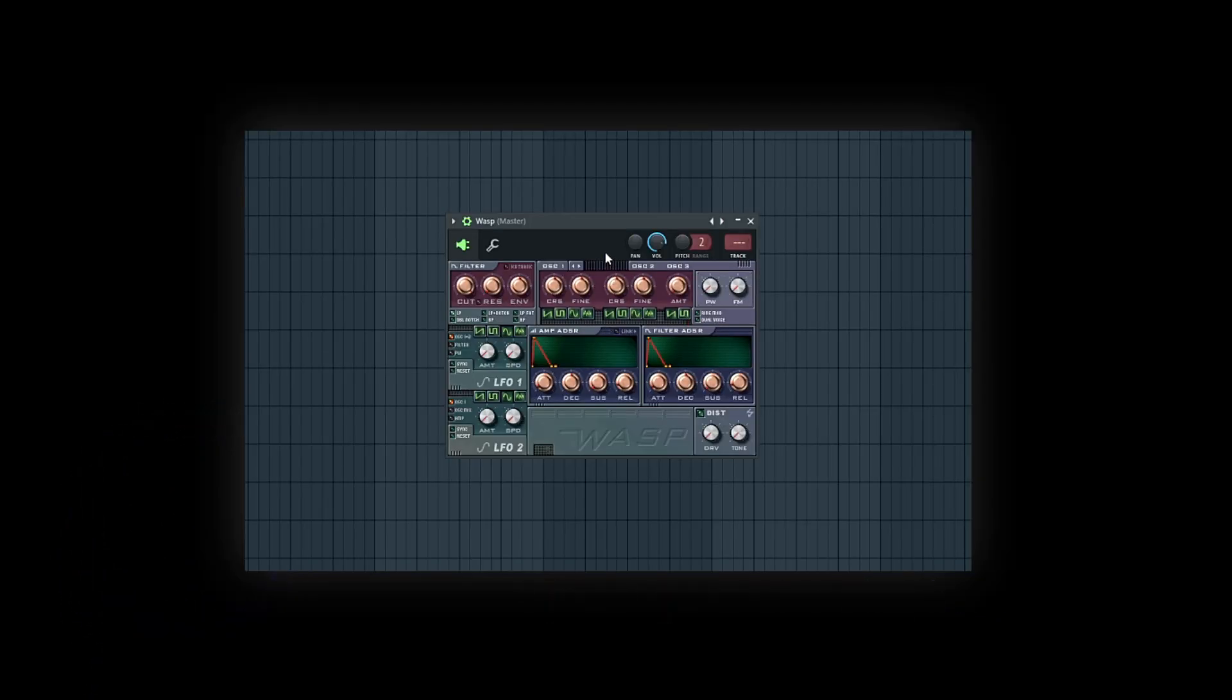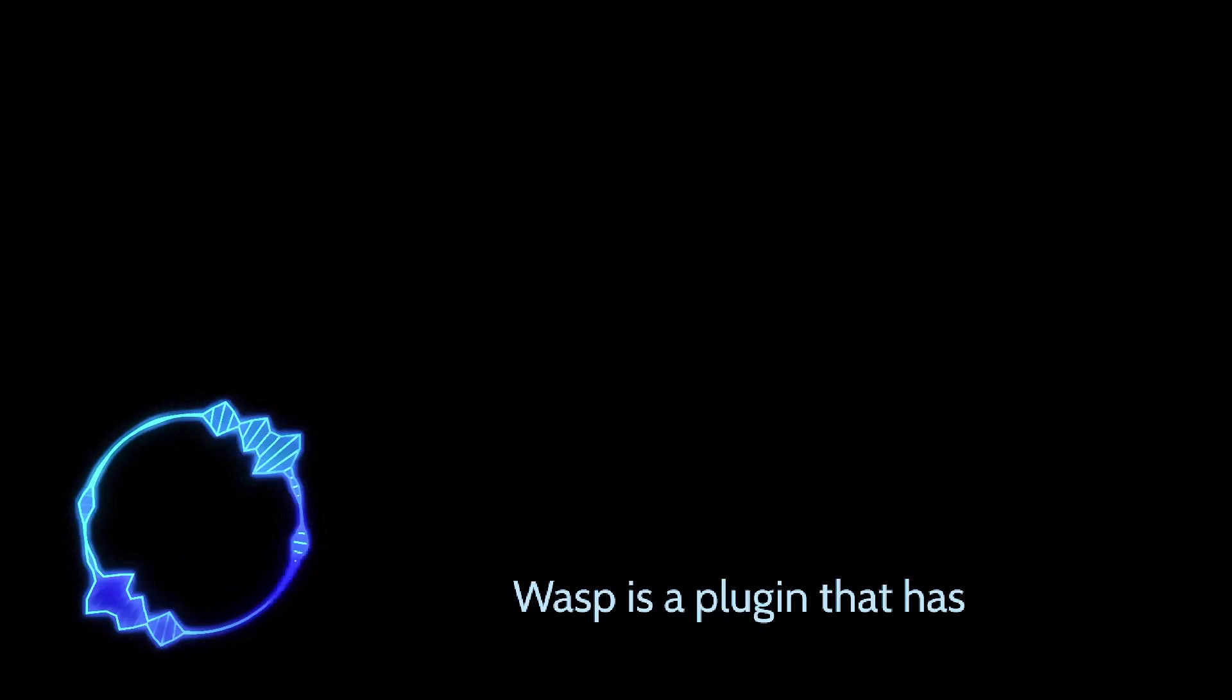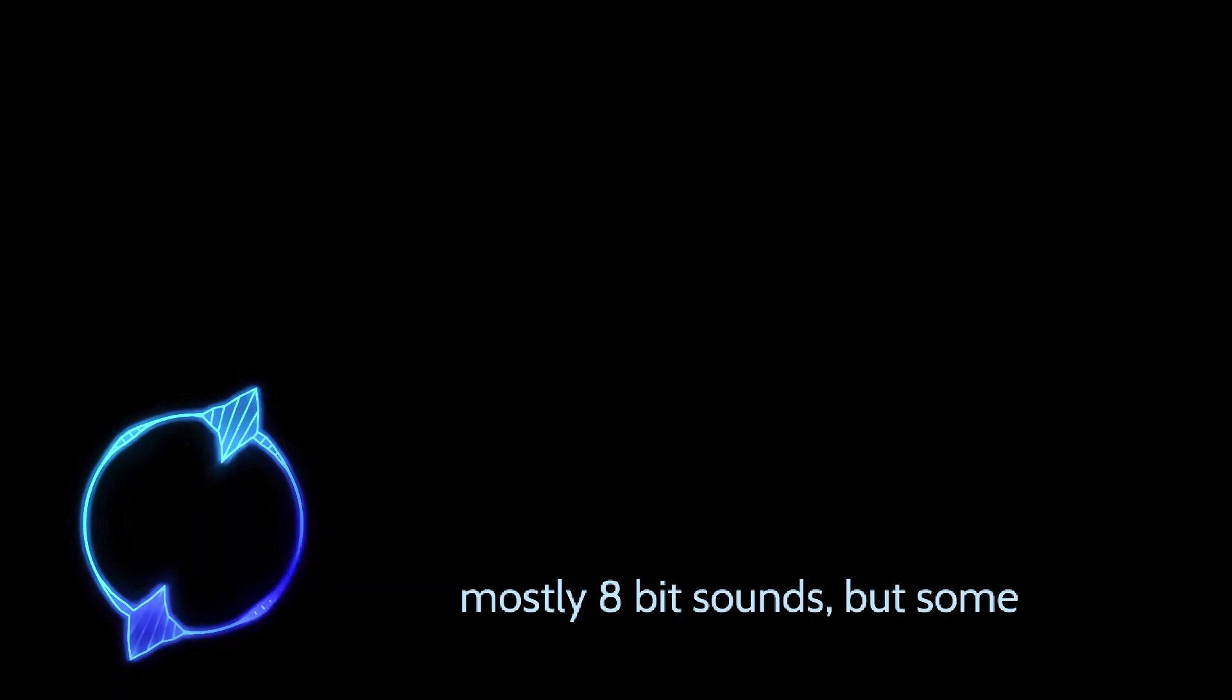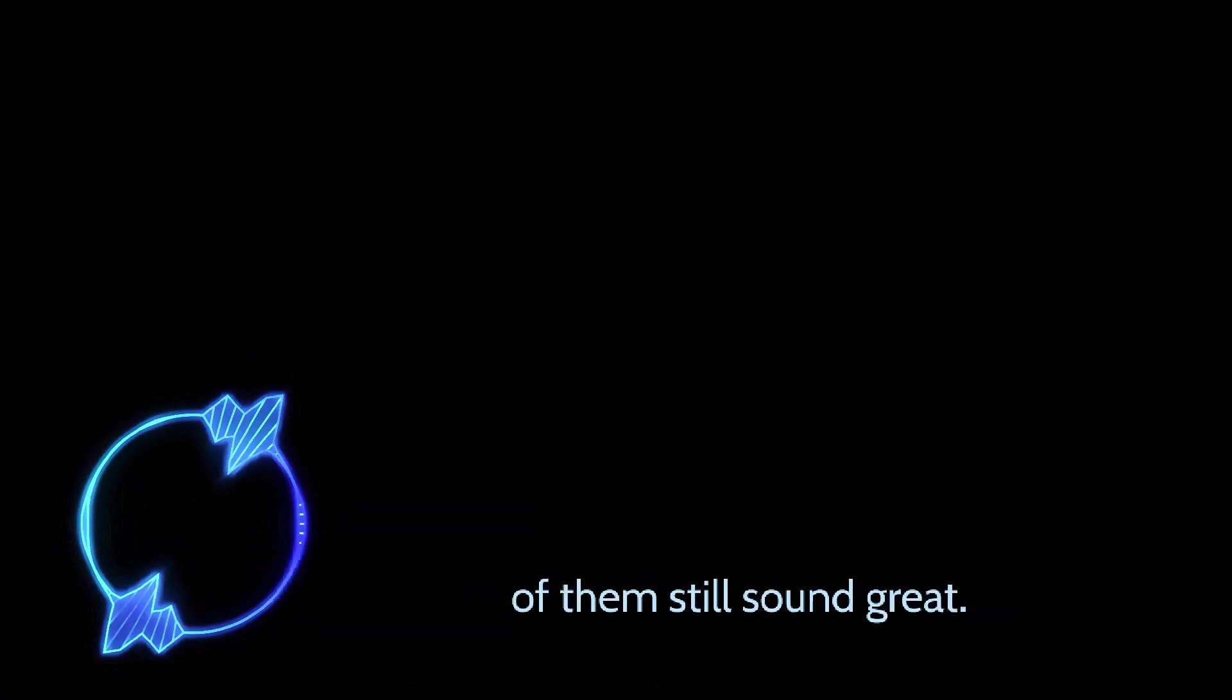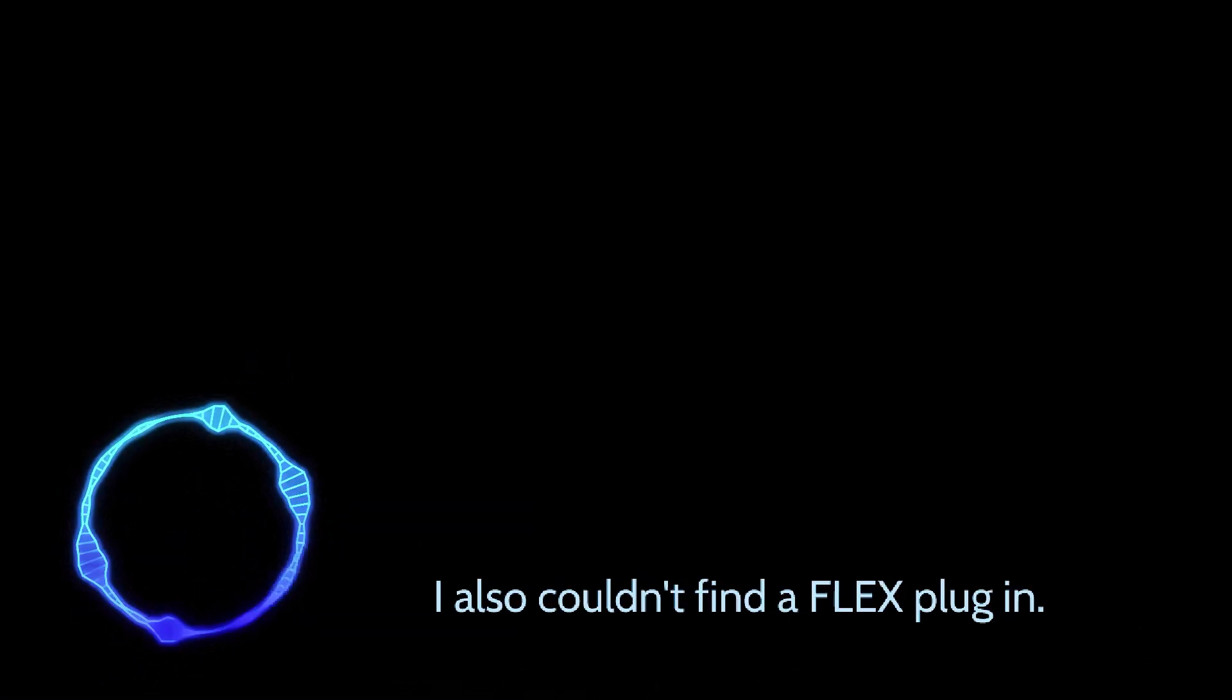Due to these changes, we lost a great generator plugin, Wasp. Wasp is a plugin that has mostly 8-bit sounds, but some of them still sound great.